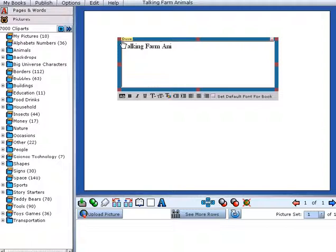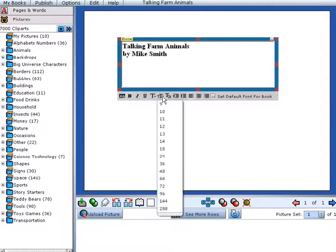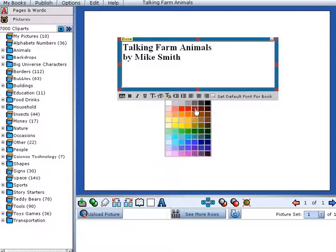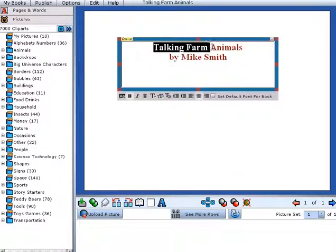You can change the font style, the colors, and the size of your text, and position it on the page where you like.